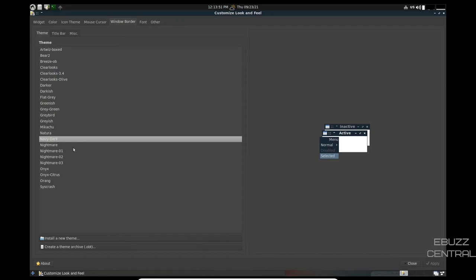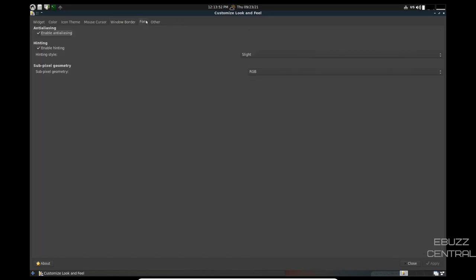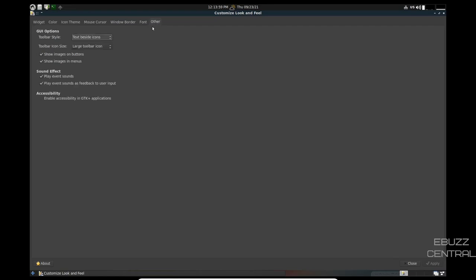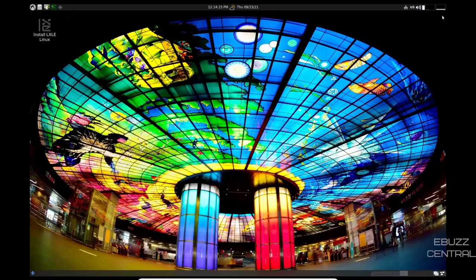And then fonts. Anti-aliasing is on. Enable hinting. Subpixels. And then other. Toolbar style. Text besides icons. Toolbar icon size. Large toolbar icons. So you can come in here and do some major customization if you want to. So let's close out of that.